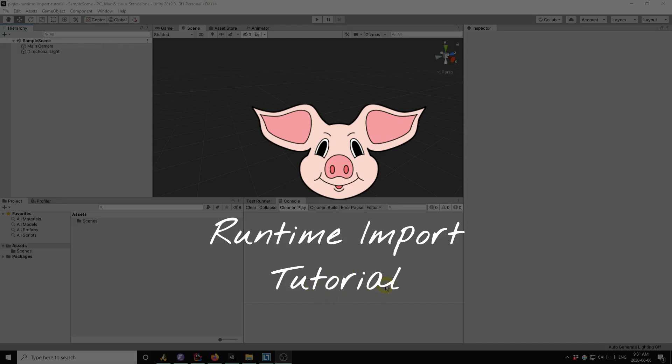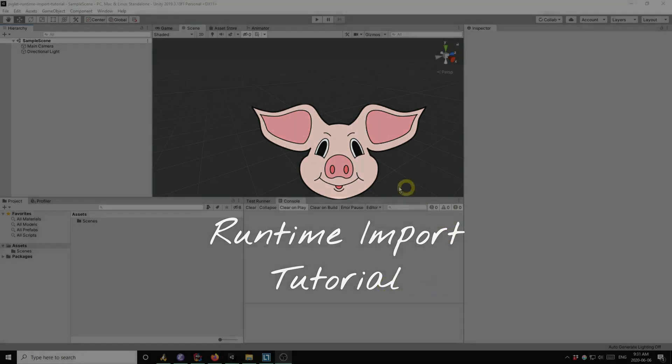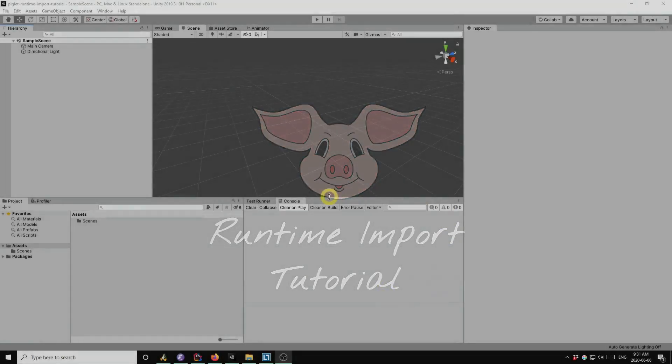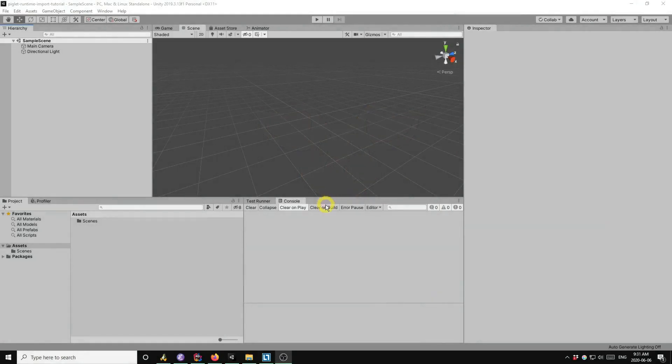Hello, in this video I'm going to demonstrate how to import models at runtime using the Piglet GLTF importer. So I'm here in Unity 2019.3 with a new blank project.